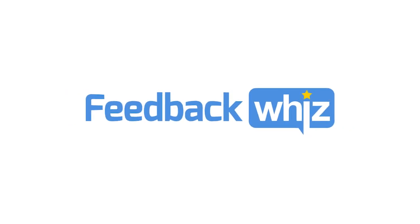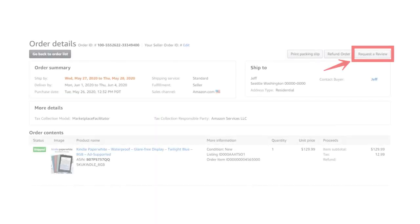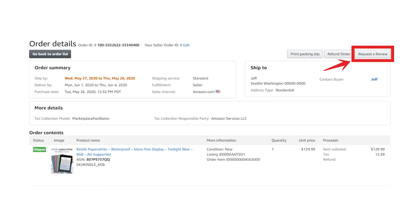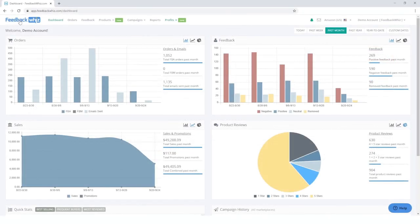Welcome to FeedbackWiz. We're showing you how to automate through a request a review button. With Amazon's latest updates for the request a review button, we've made the manual process much easier through automated campaigns.